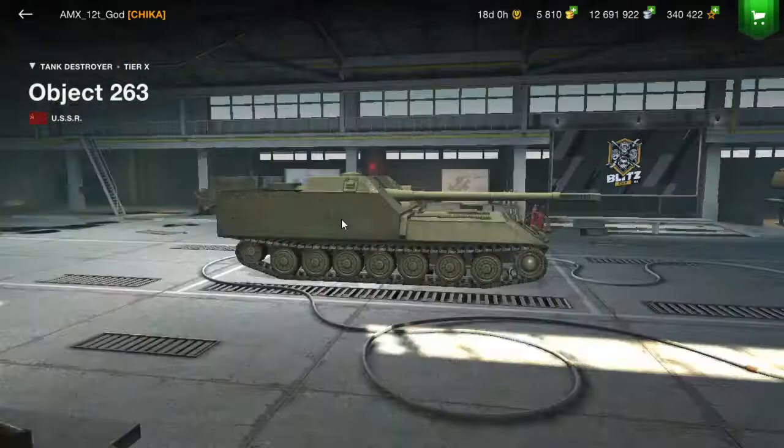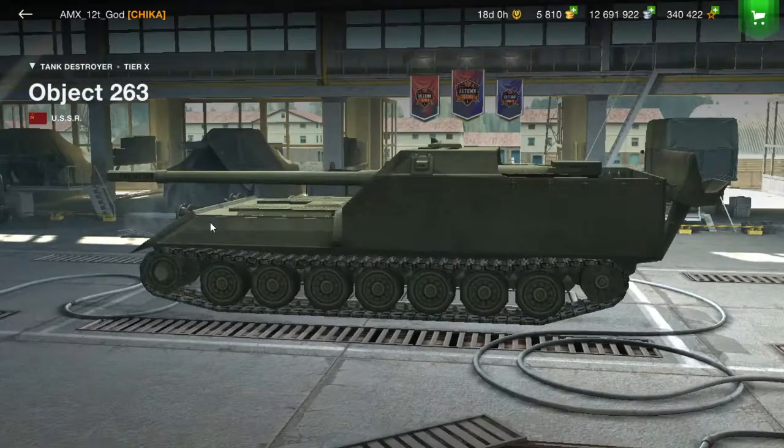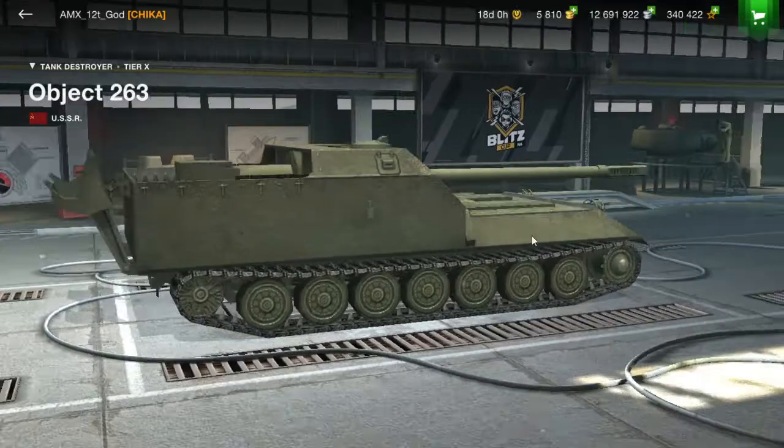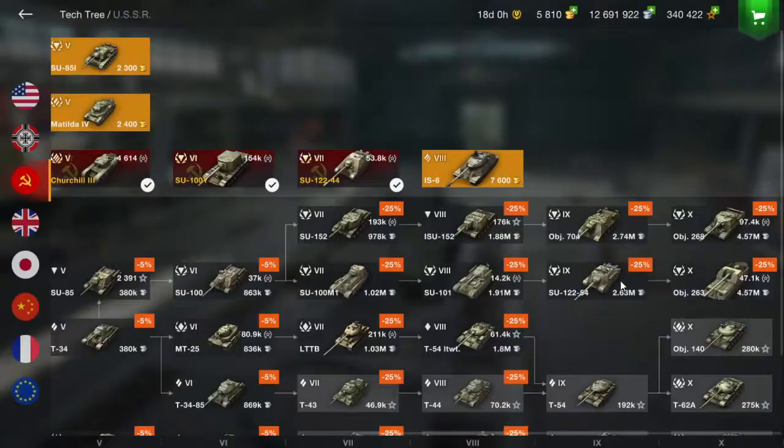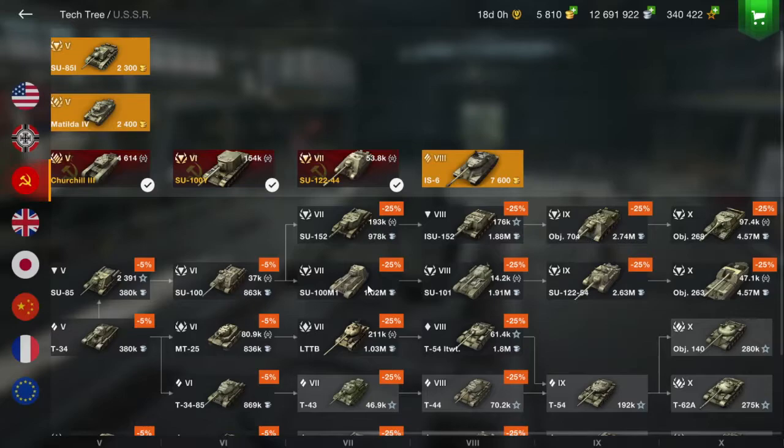And no camo on the 263. What the hell? I thought I installed it on the 263, but I installed it on the Object 704. So let's take a look at that.